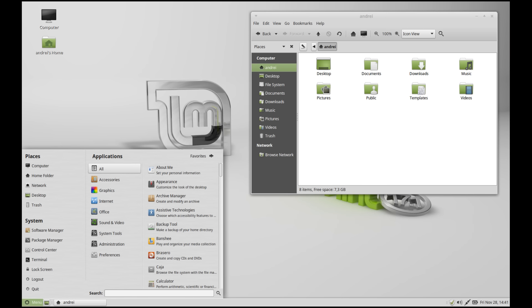For example, there's Linux Mint Mate, which will not only work on their eMachines computer, but it also has a similar look and feel to Windows, which means they won't be suffering from baby duck syndrome when you give them their computer.